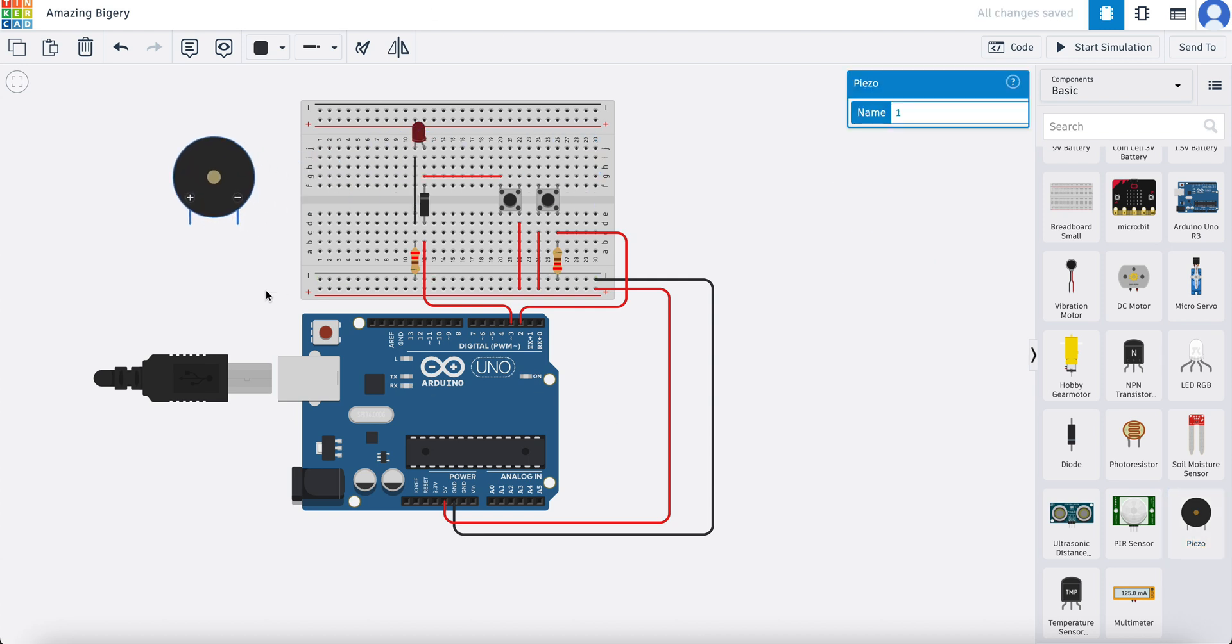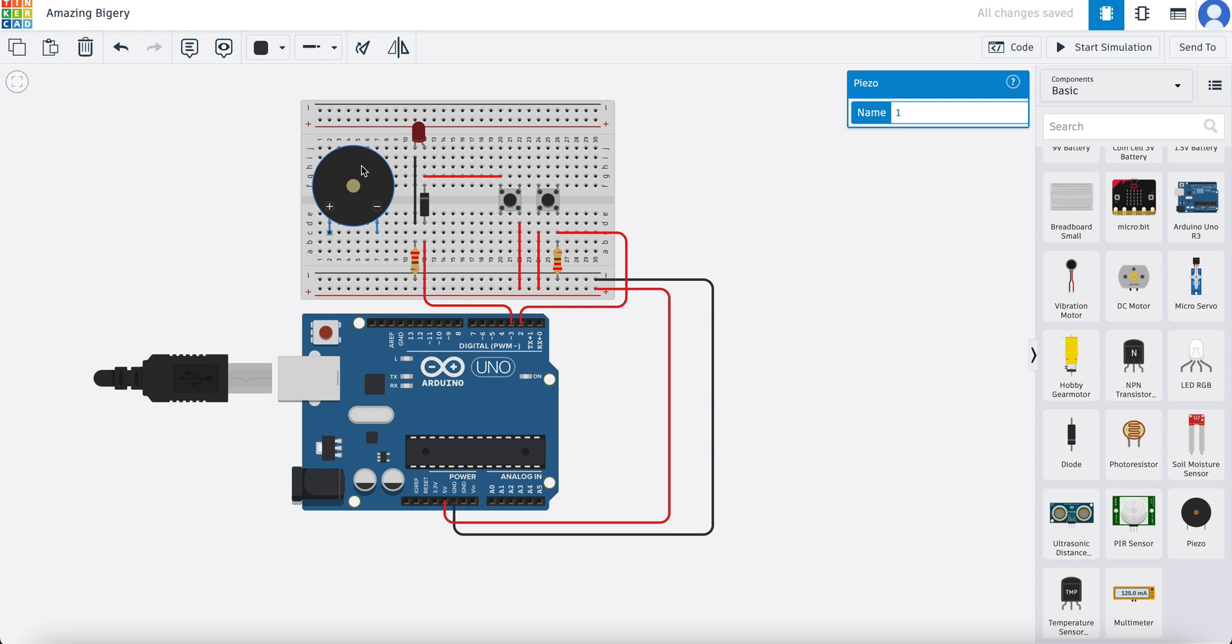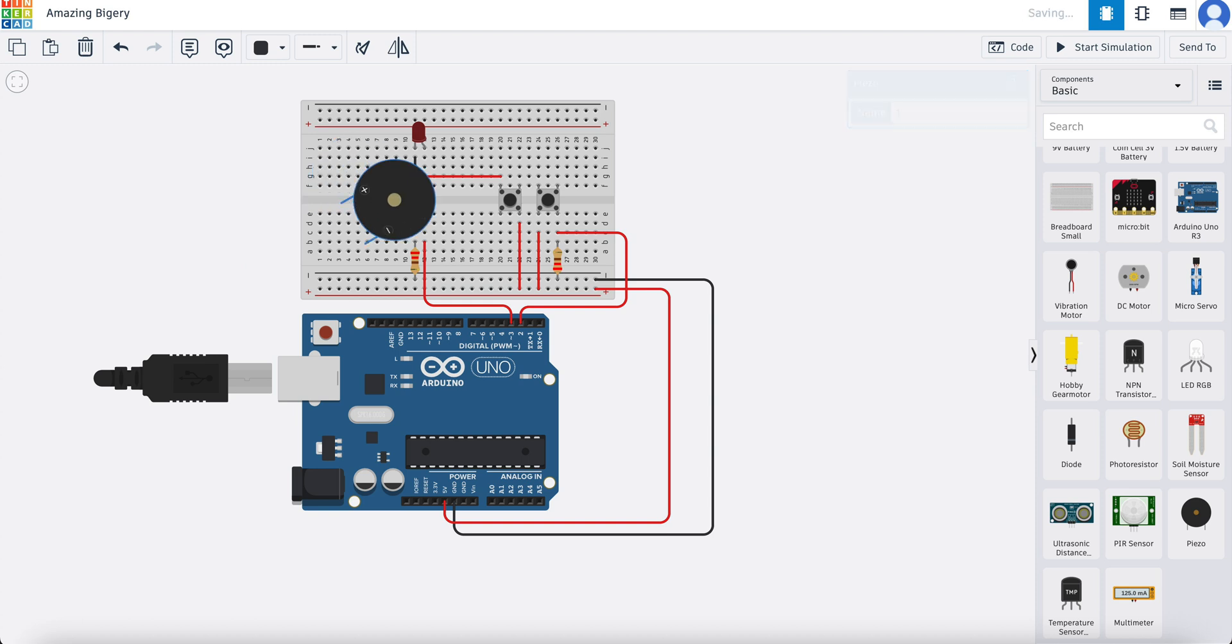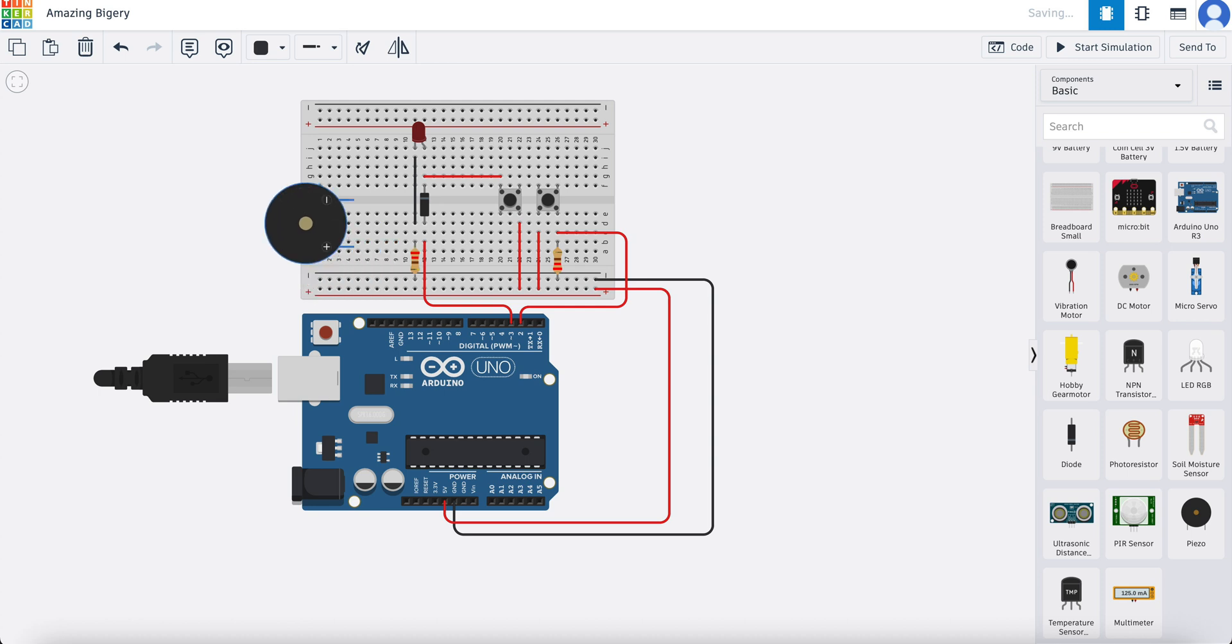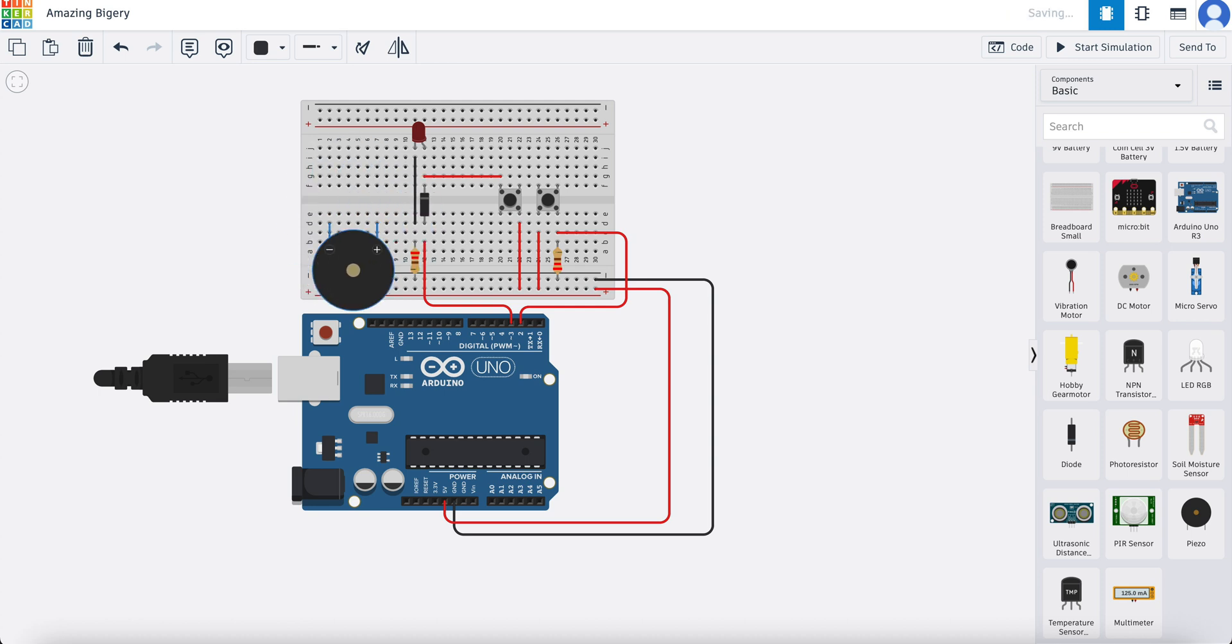What I would like to do this time is control this one also using the same program. We'll add this to our breadboard here. You can see there's a positive and a negative on there, and I'm just going to rotate it around just to make things a little tidier.